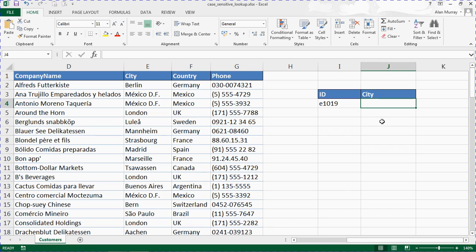So EXACT will compare the strings, MATCH will return the row number, INDEX will pull out the value from that row number.